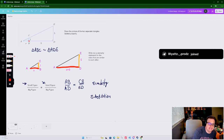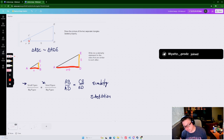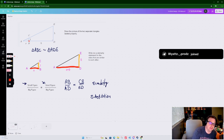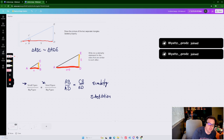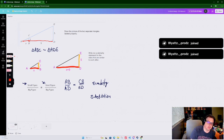We can use the segment addition postulate: AB plus BD equals the whole thing AD. That's technically where X plus 9 comes from, because if I start at A and get to B that's X, then B to D is 9, so the whole length of the bottom base of the big triangle is X plus 9. So let's substitute our values in: AB is X, AD is X plus 9.